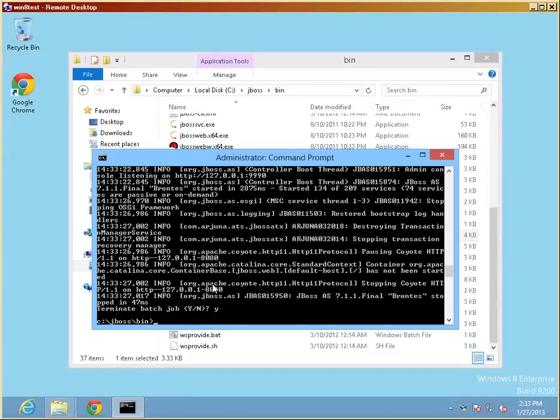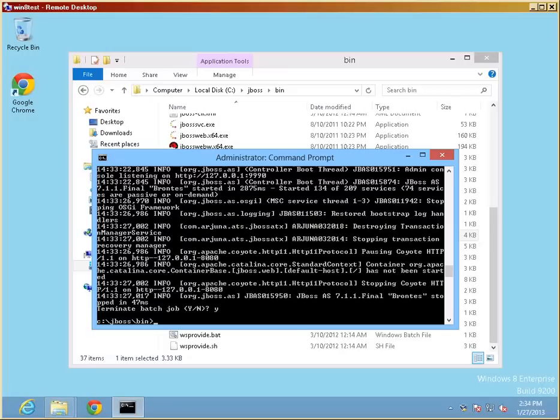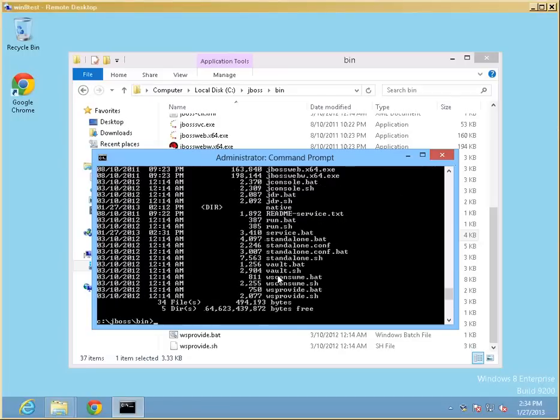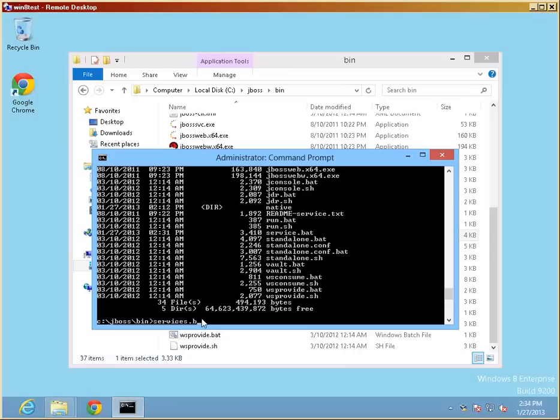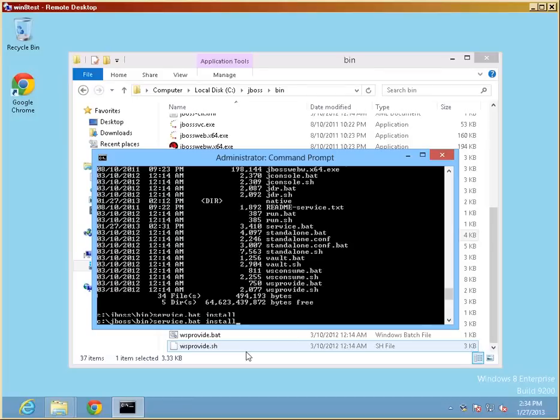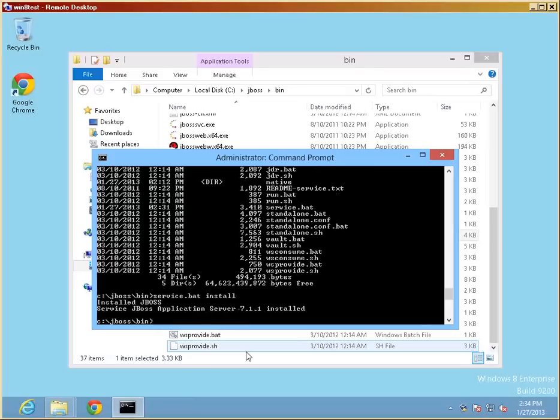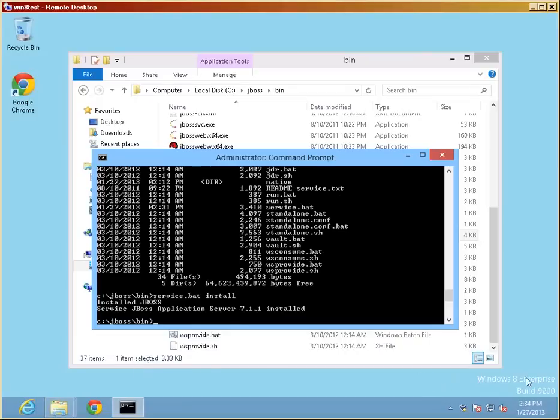After we modified the services bat to our liking, we will actually ensure that we are in the bin directory, which would be still there. Let me see here real quick. Indeed, and we will just run the service dot bat, and we should ask for install. So it should hopefully register a service in the Windows services area.